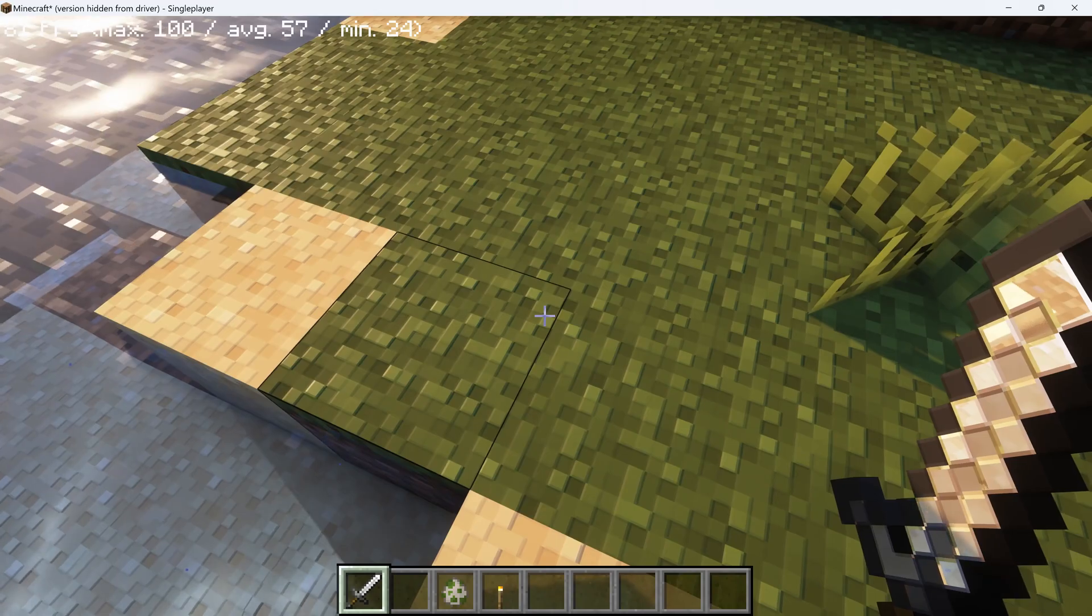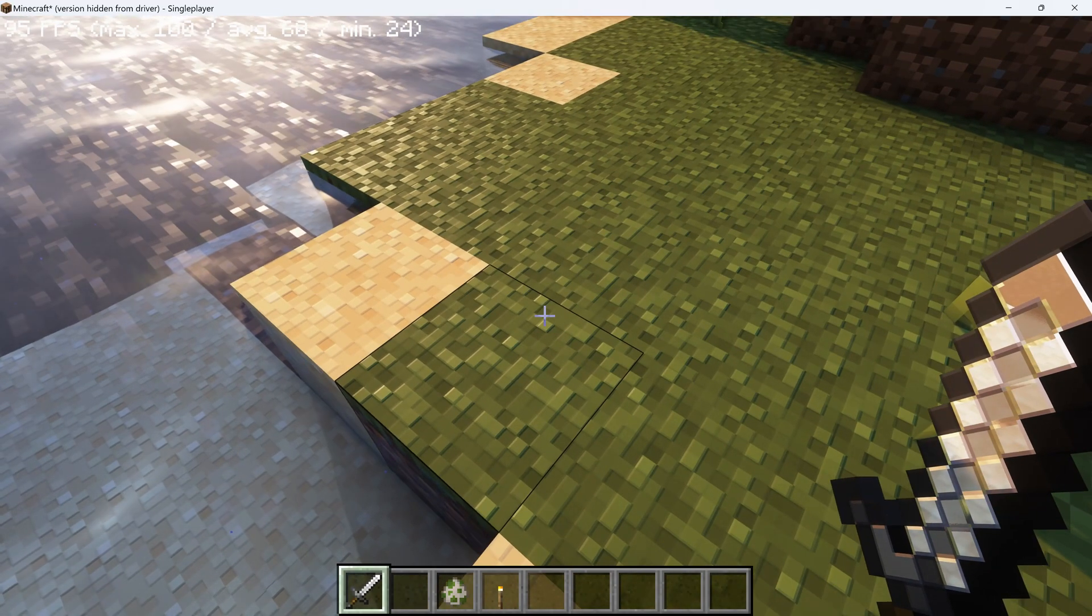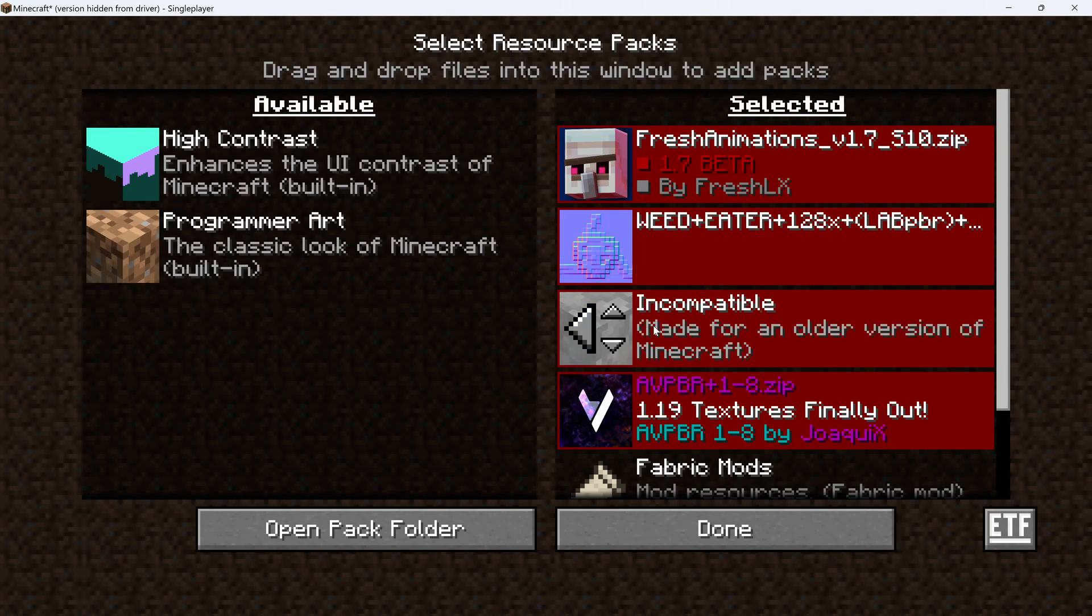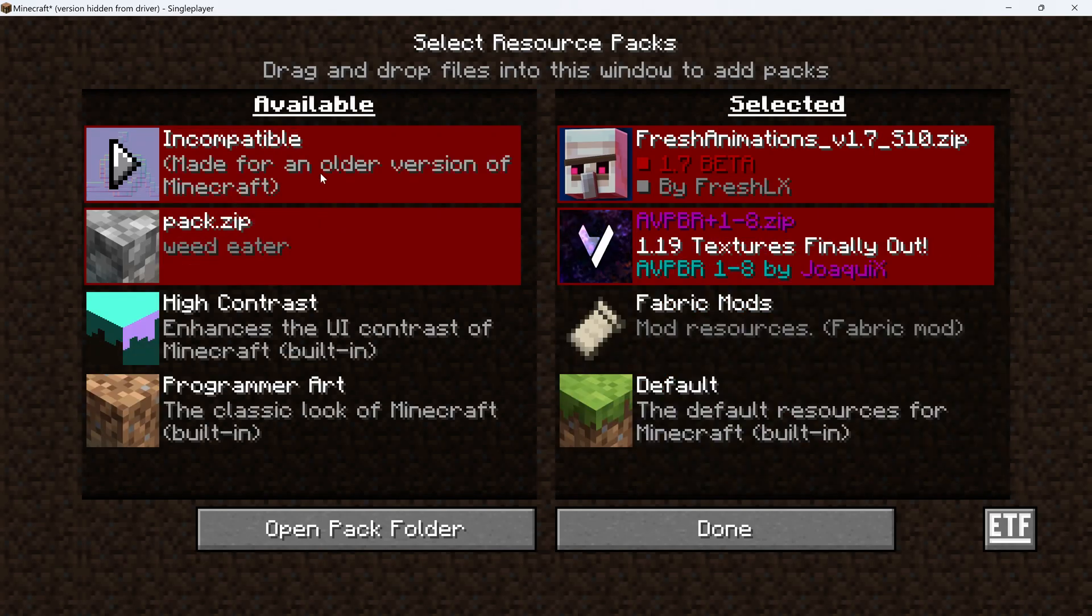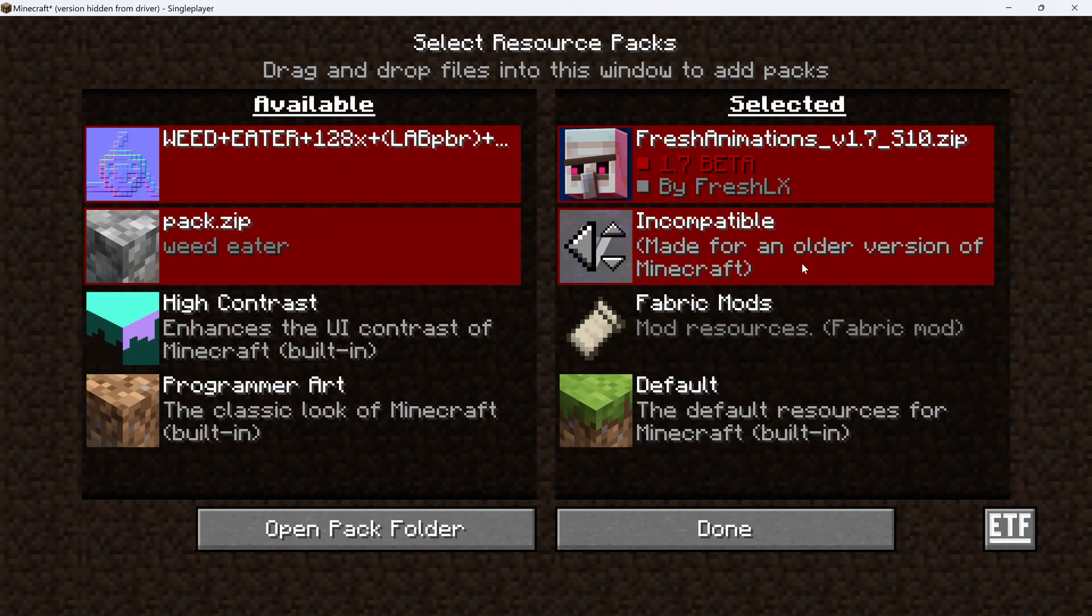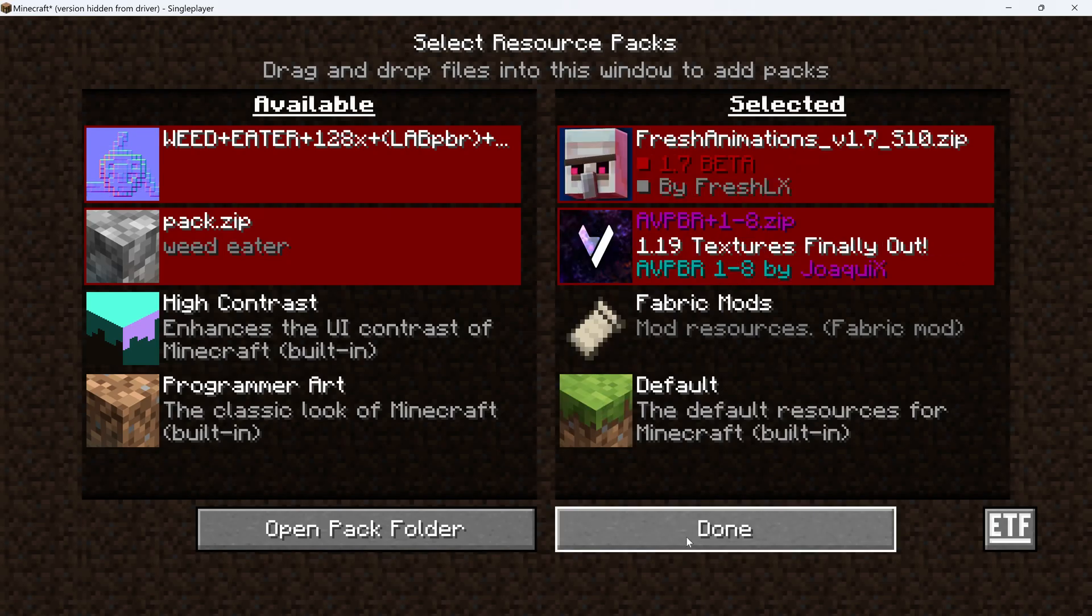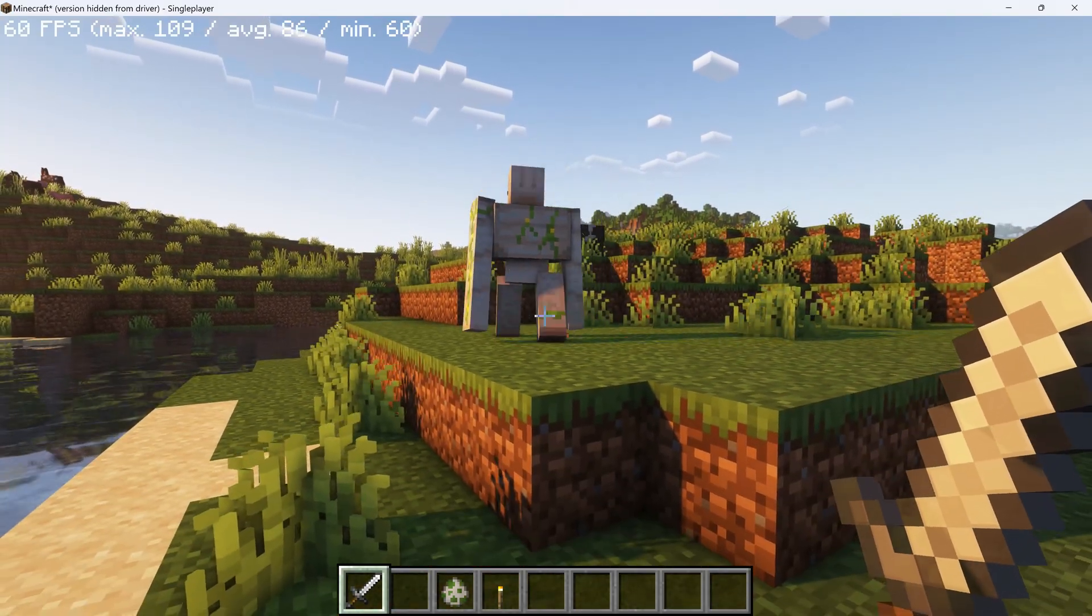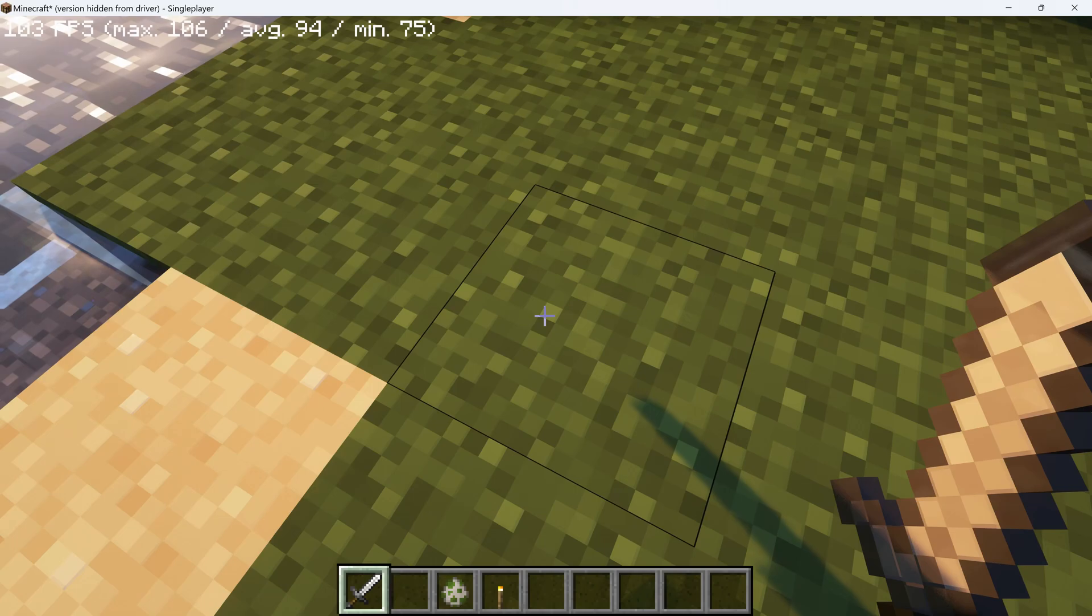It'll work just fine. If you don't like the Weedeater style, or you don't want to deal with having to get the pack.zip, you can remove the Weedeater and the pack.zip. Just have AVPBR and fresh animations on top, you'll still get a great experience. Although some things won't be as shiny.